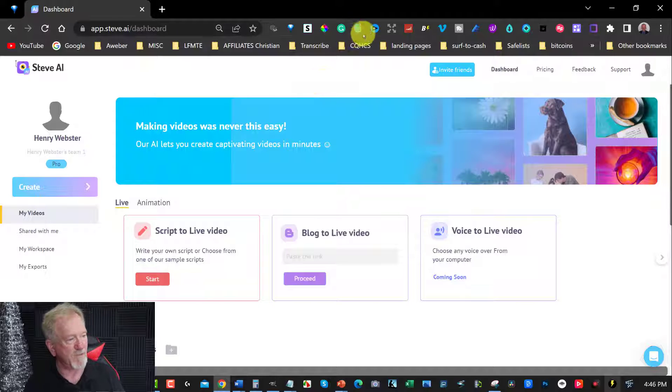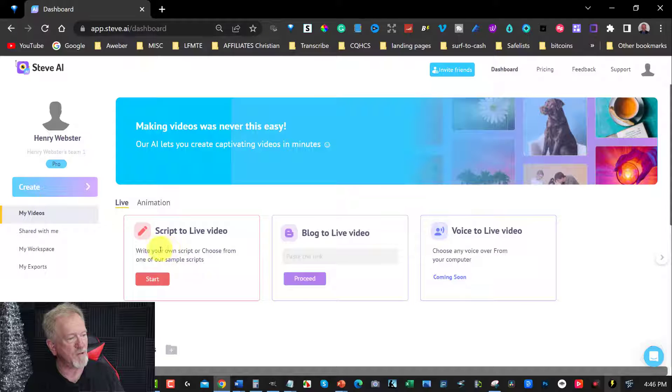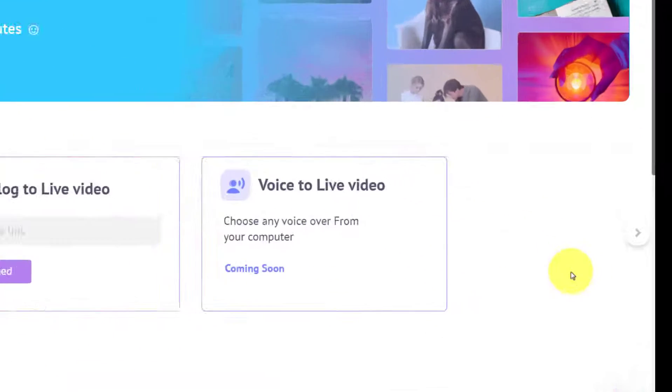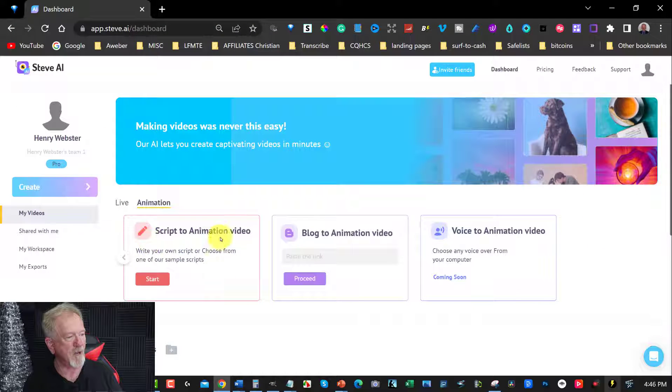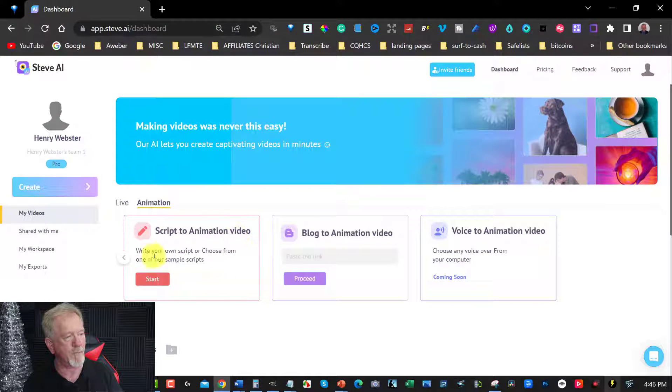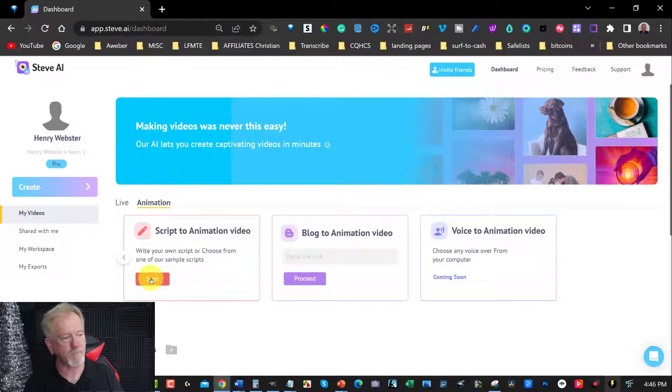So that being said, you've got two options here. You've got your script to video, or if you click on this little arrow over here on the right hand side, click on that, it will give you script to animation video. And that's the one we're going to be looking at today. So let's just click on that.